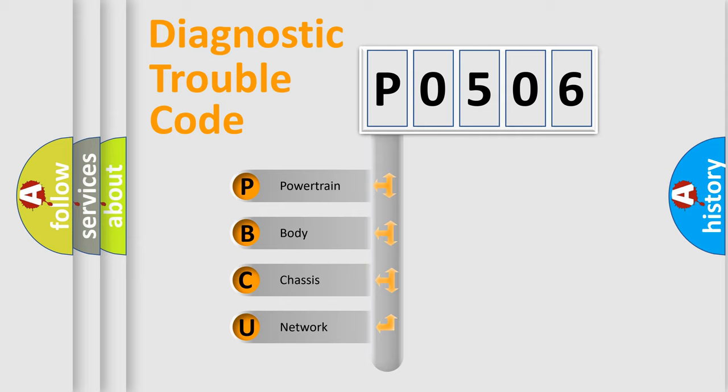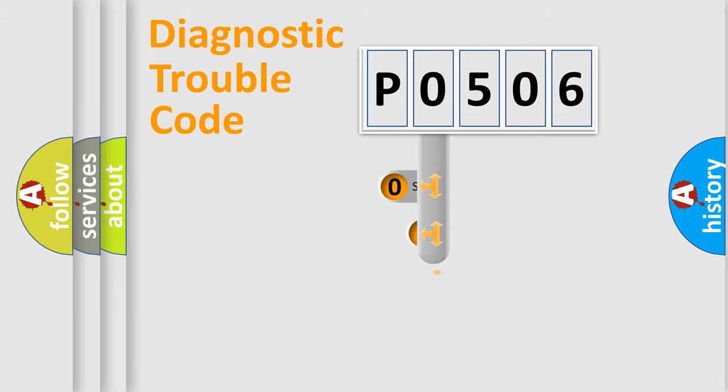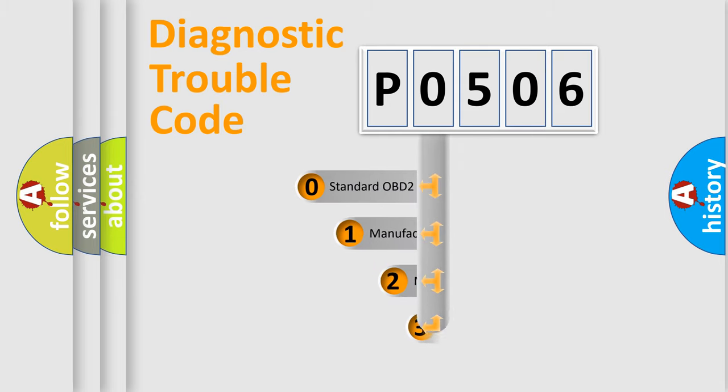We divide the electric system of automobile into four basic units: Powertrain, Body, Chassis, and Network. This distribution is defined in the first character code.